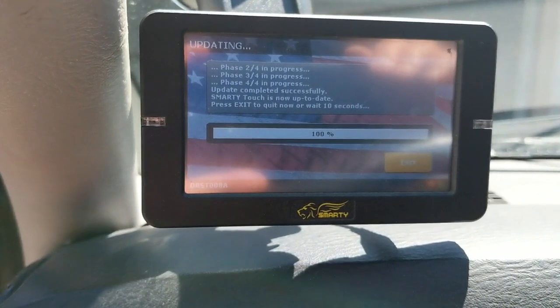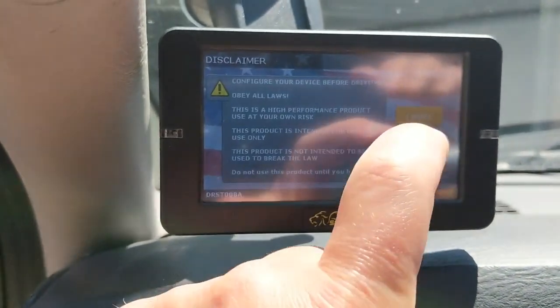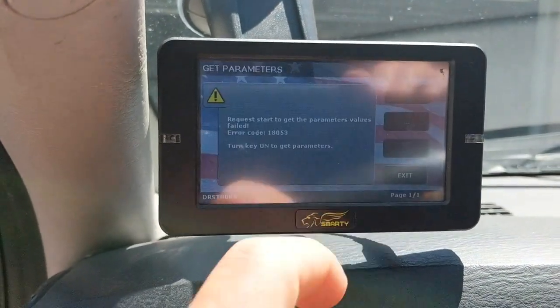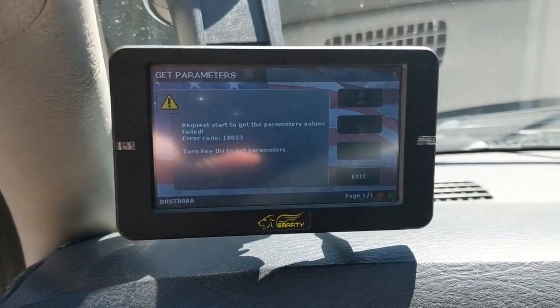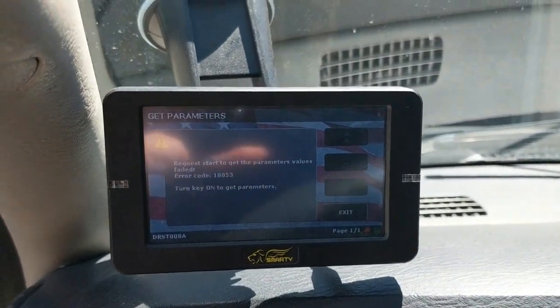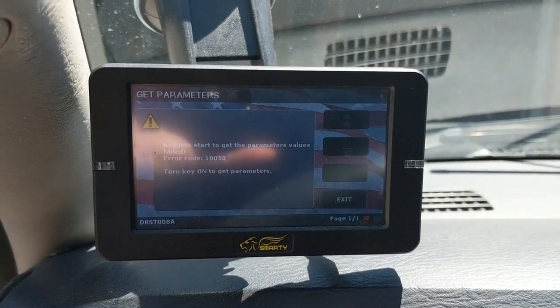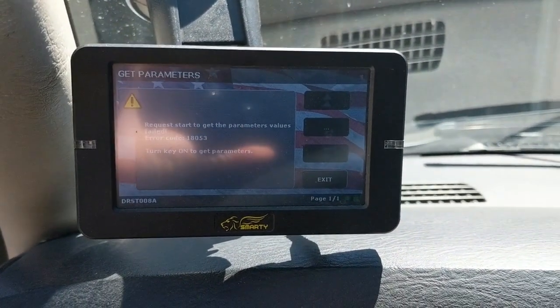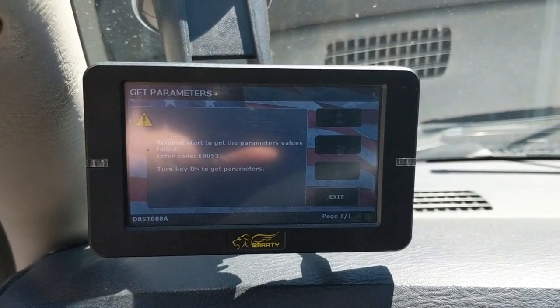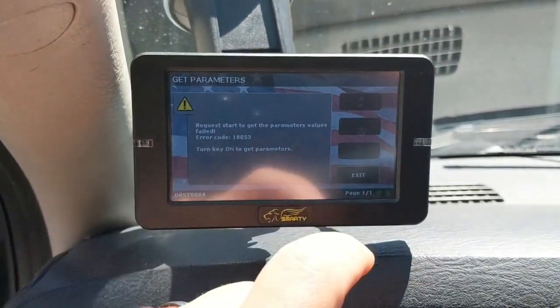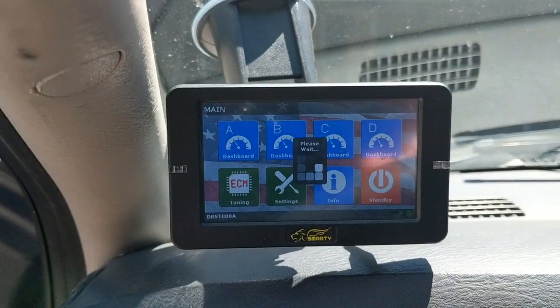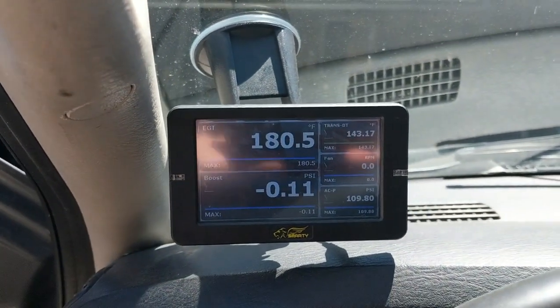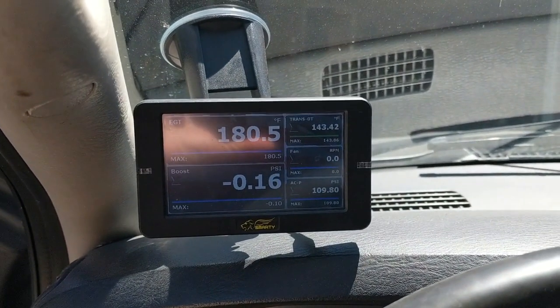All right, and that's it. So you can either wait 10 seconds or press exit. We'll just hit exit here, and you just have to go back through the screens. I'm getting an error screen because the key's not on. That'll go away as soon as you turn the key on. And there you go, right back to your dashboard. So that's it from start to finish, how to update the SmartyTouch.